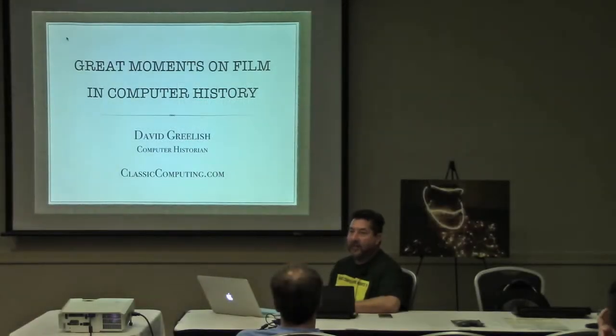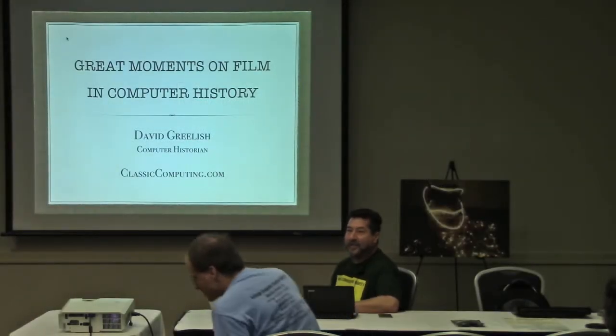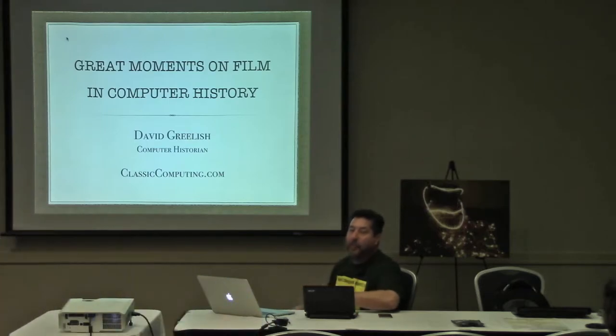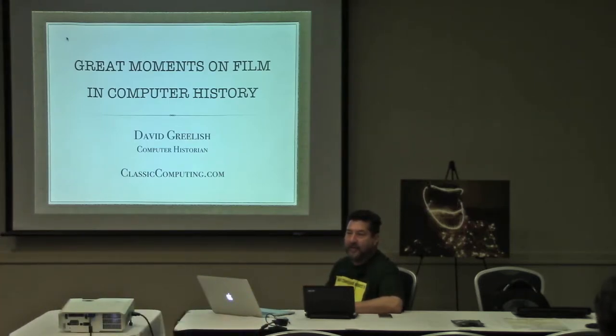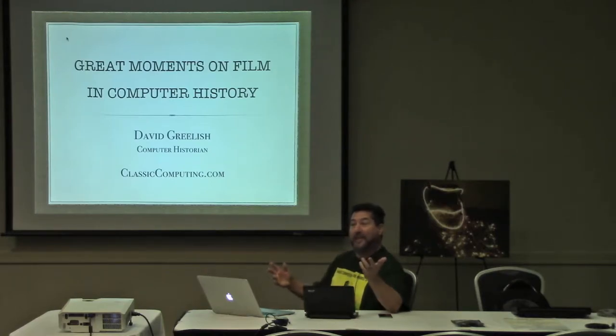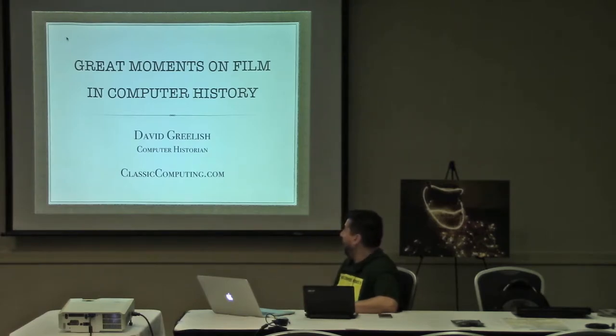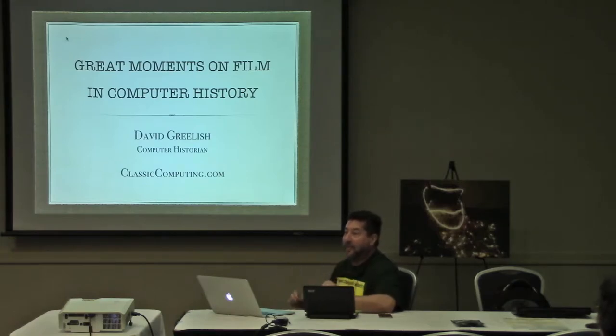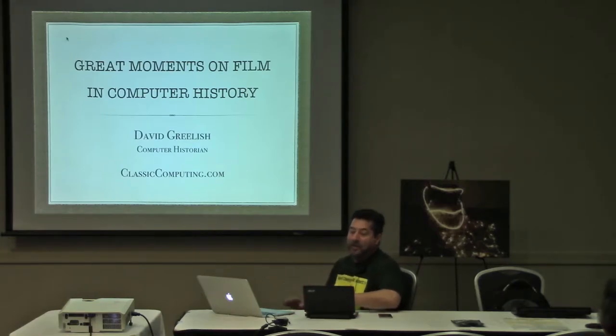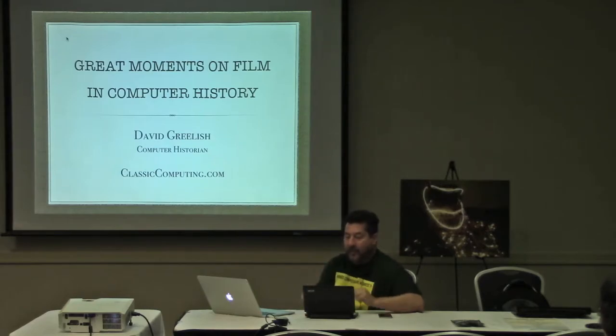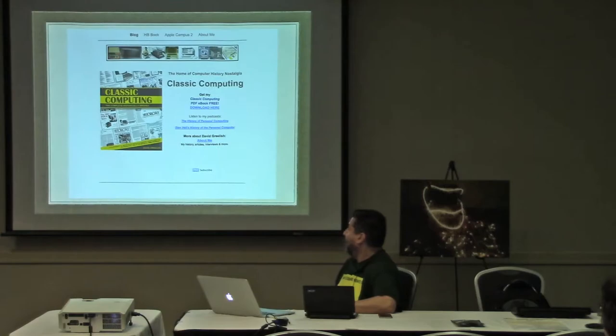Good morning everyone, my name is David Grealish and I am a computer historian. It's a real honor and pleasure to be here to talk to you this morning. I think you're going to enjoy my presentation. We're going to learn something and maybe have some fun. It's entitled the great moments on film and computer history.